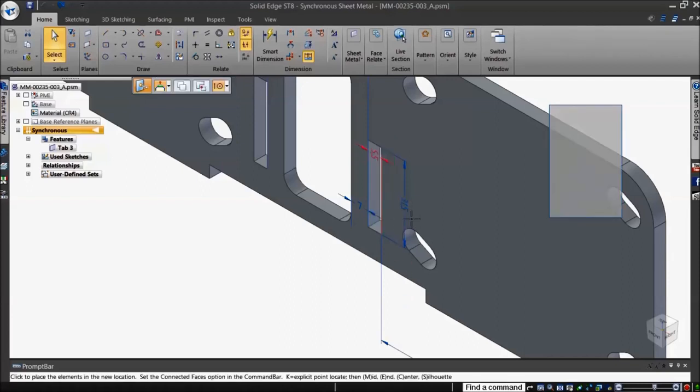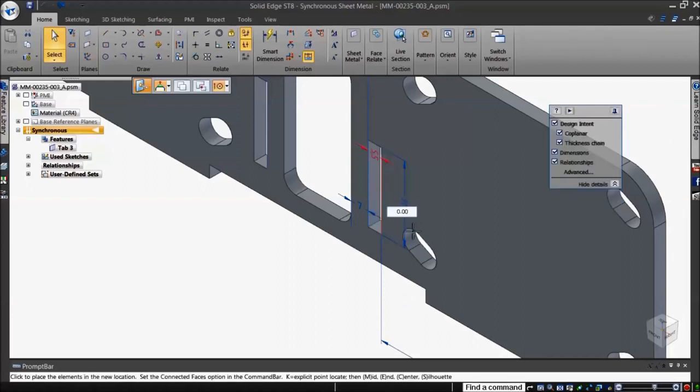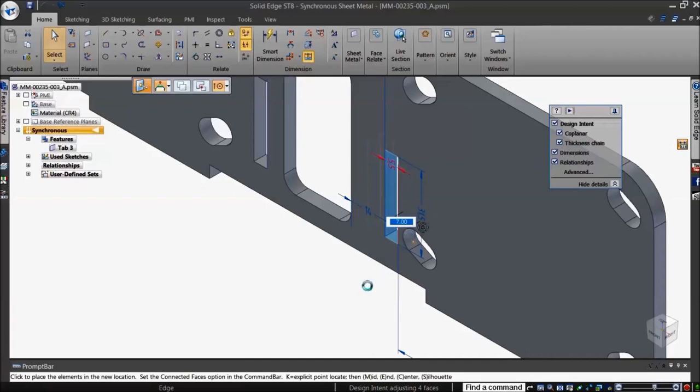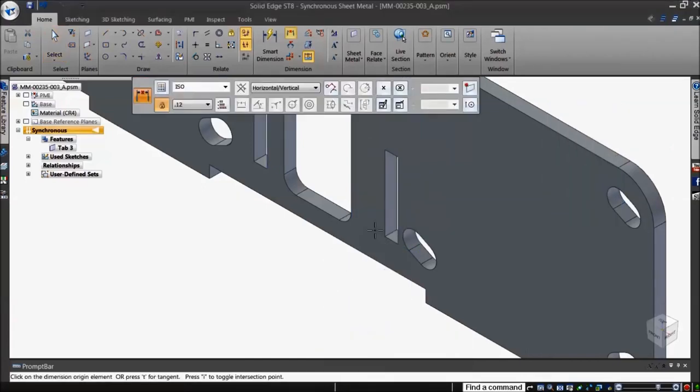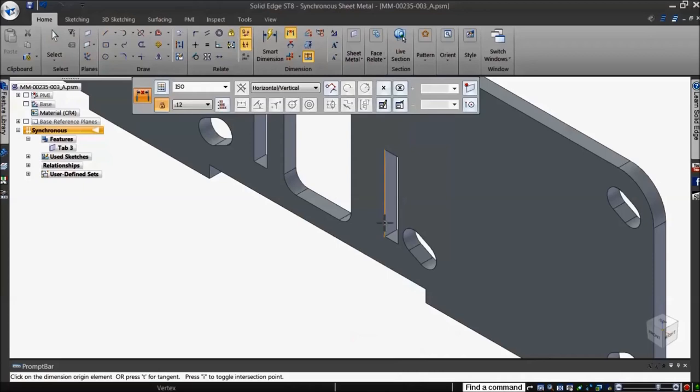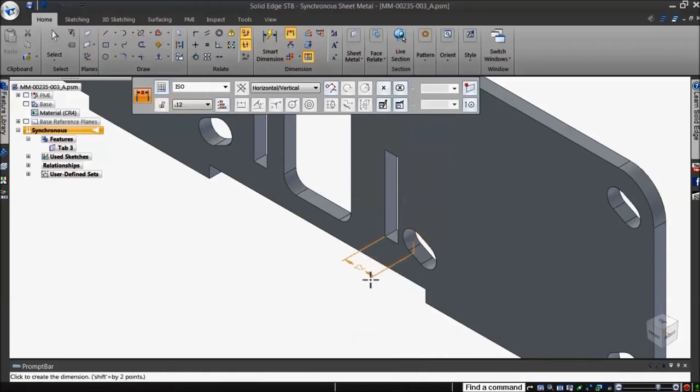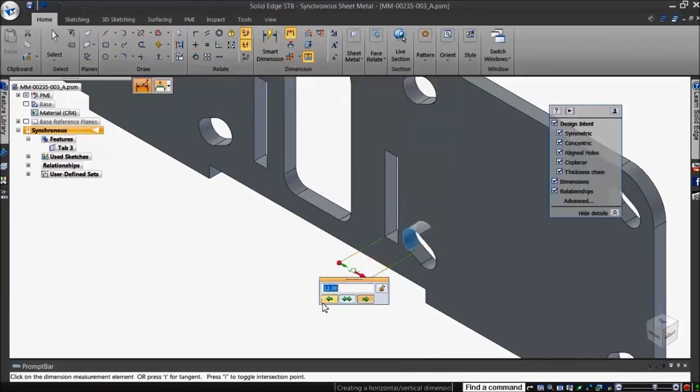Now select the axis and drag it to a key point on the reference geometry. In this example, we will add a 3D dimension to show that the distance is in fact 12mm.